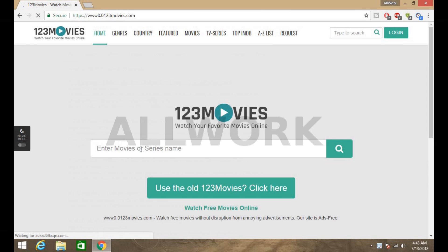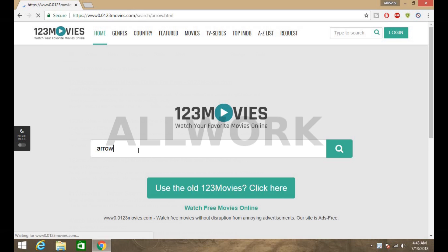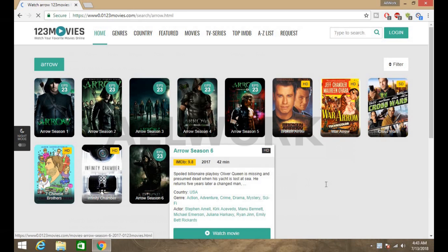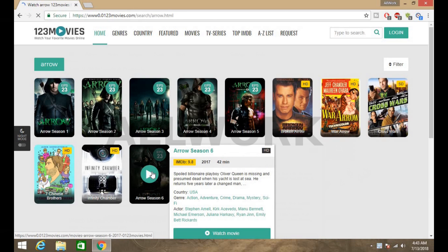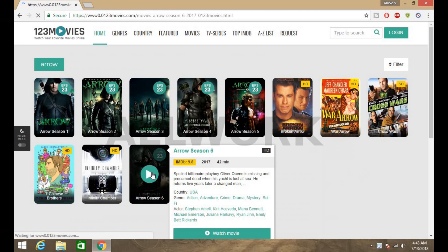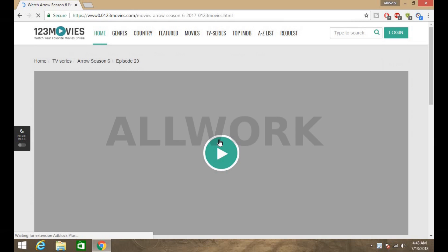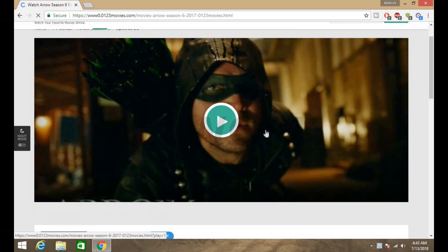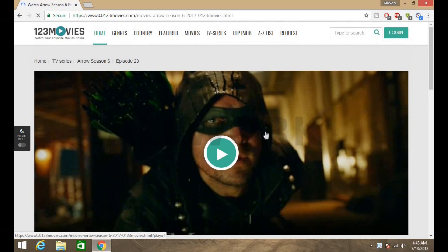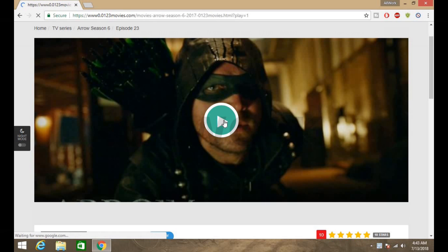Here I am searching for my favorite TV serial which is Arrow. Arrow season six, Arrow season six. Click on this play button.